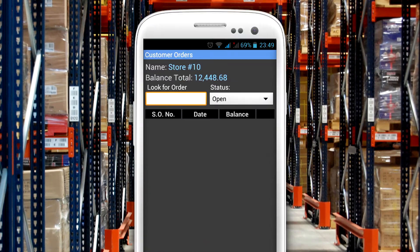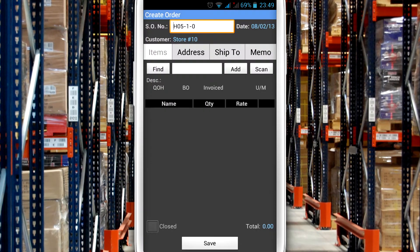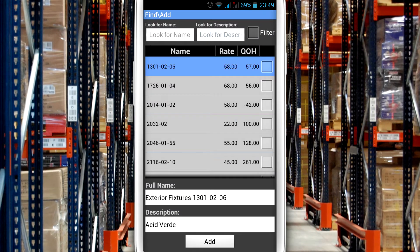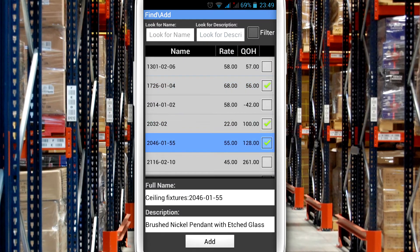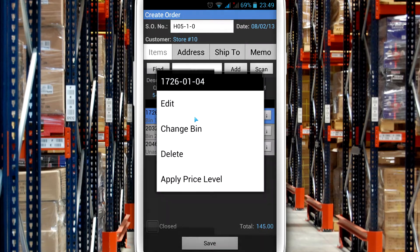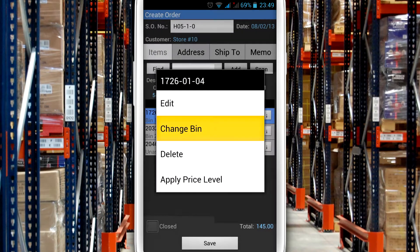When creating a sales order or invoice, you can define the bins where the items are located, so that when it is time to pick the items, warehouse workers know exactly where to find them.